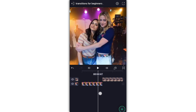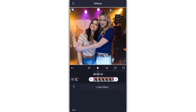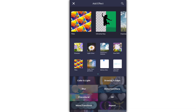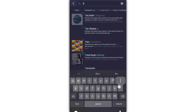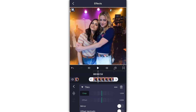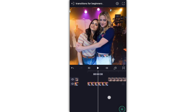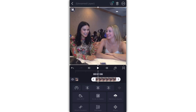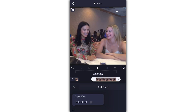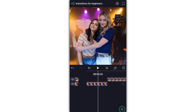First things first, you're going to want to have your two clips ready — they can be photos, videos, whatever you're using in your edit. Tap on the photo, go to effects, hit add effect. You can search for it, but I like to type in 'tiles' and add those onto my photo or clip. Select mirror, hit the three dots, and hit copy effect. Then go to your next picture, tap on it, go to effects, hit the three dots, and hit paste. That way both your photos or clips are mirrored.